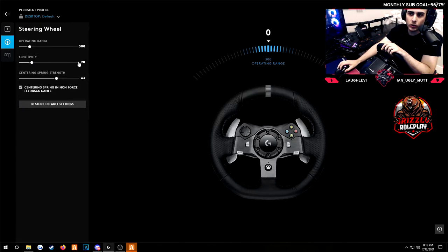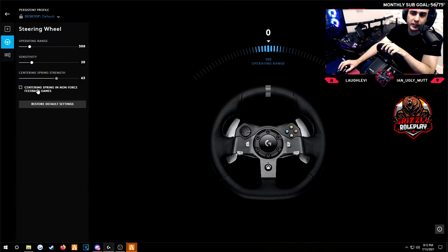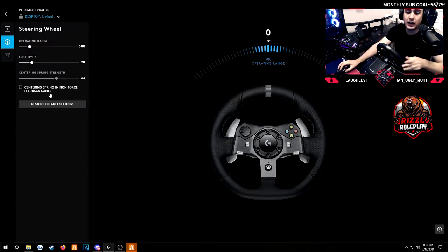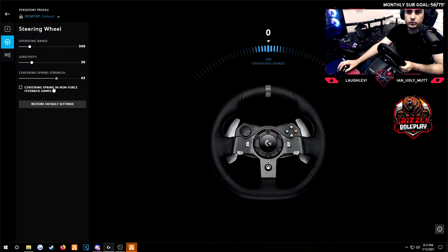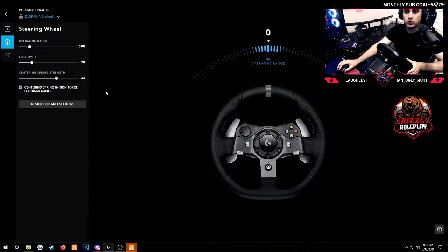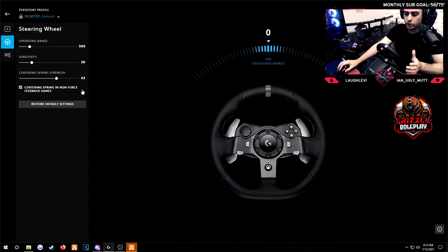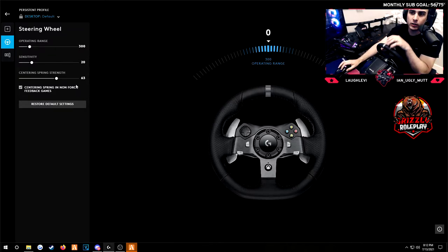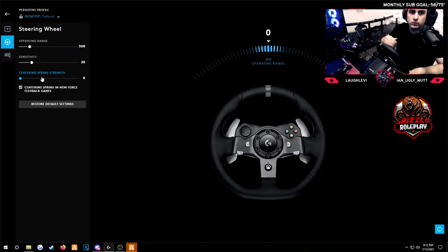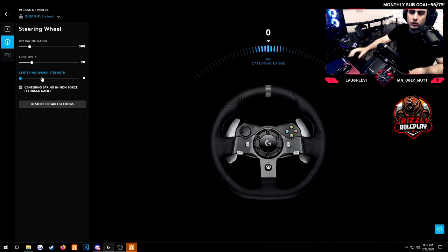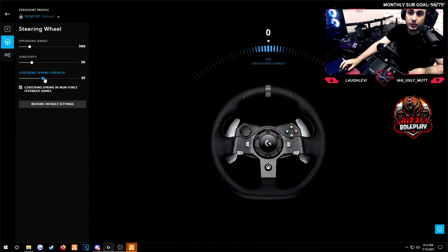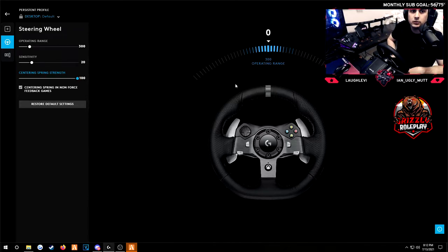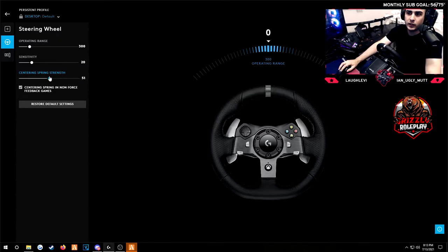Sensitivity don't worry too much about that. Centering spring strength, this is a totally optional thing. You can only change that if you have this down here, check centering spring in non-force games. 5M is a non-force feedback. Without that it's just going to center your steering wheel whenever you let go right. If you didn't have that it would just sit there after you let go. It wouldn't go back to center. You can adjust the strength on that. So if I lower it all the way to zero, it's just going to stay where it's at. If I turn that up to what I had it on which was like 50, that's how much it's going to pop back. If you turn it all the way up it's going to zip back super fast.